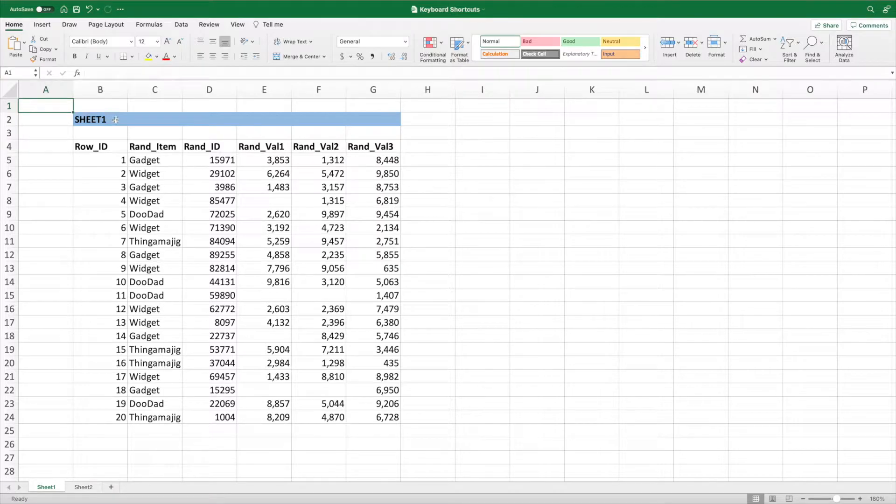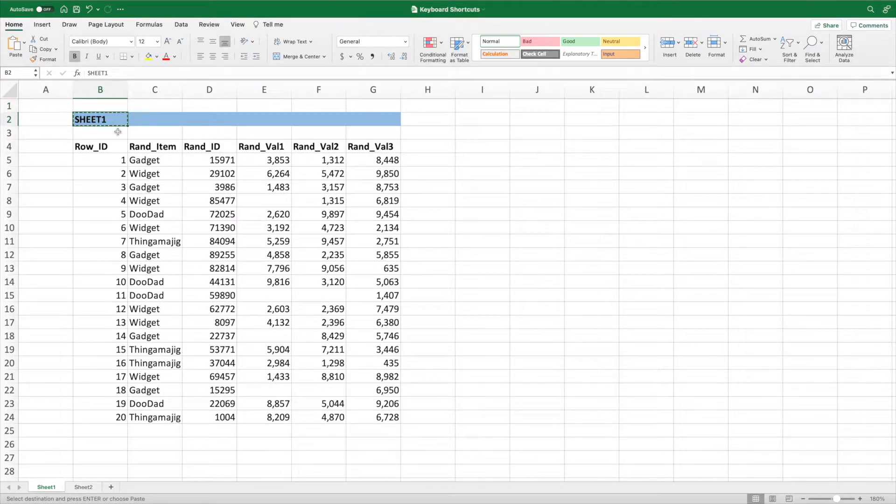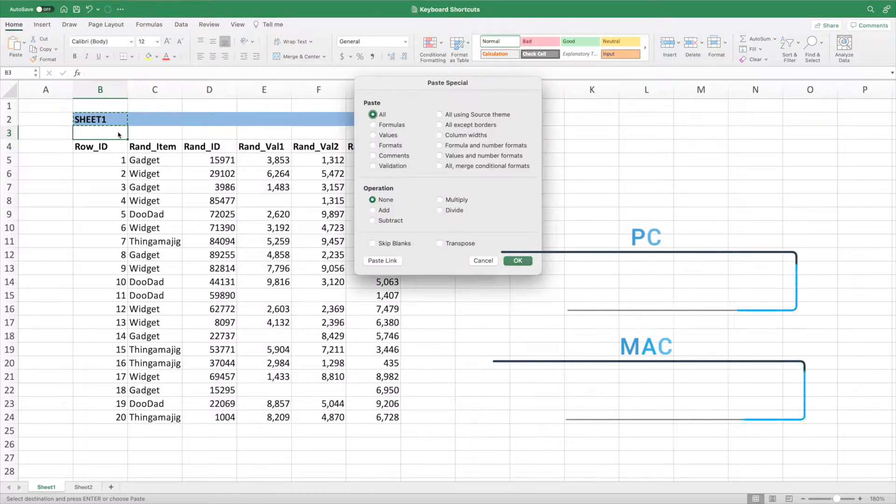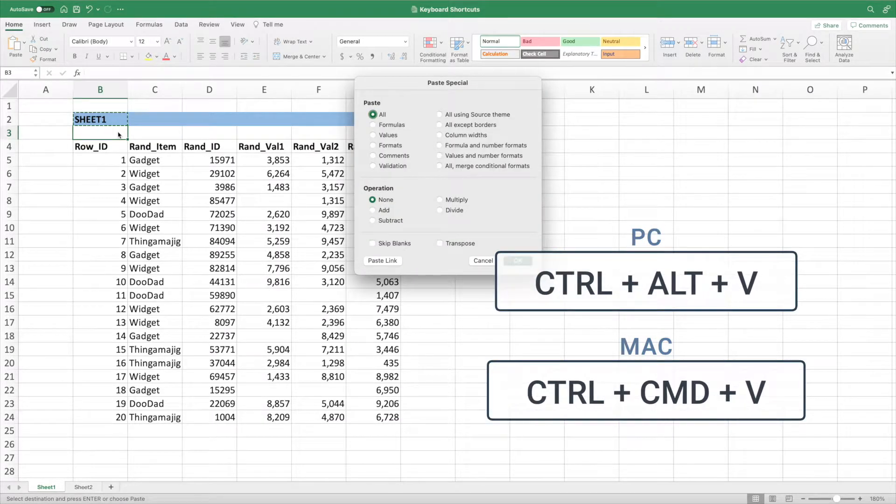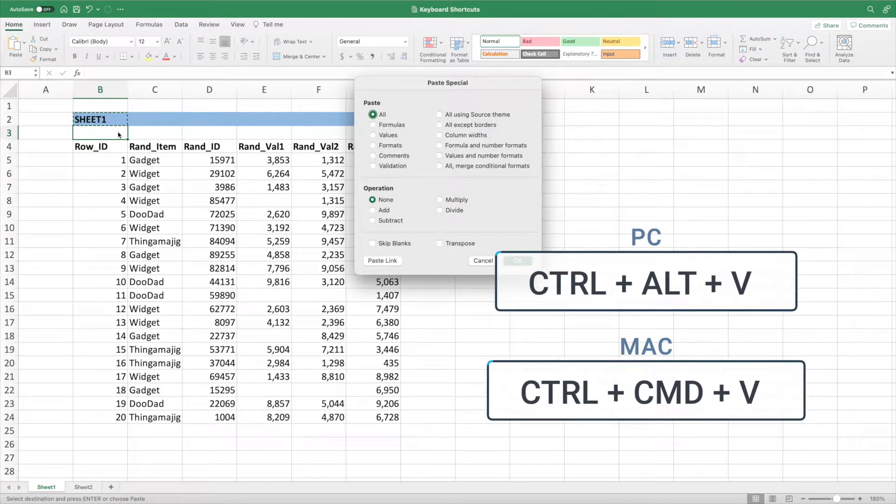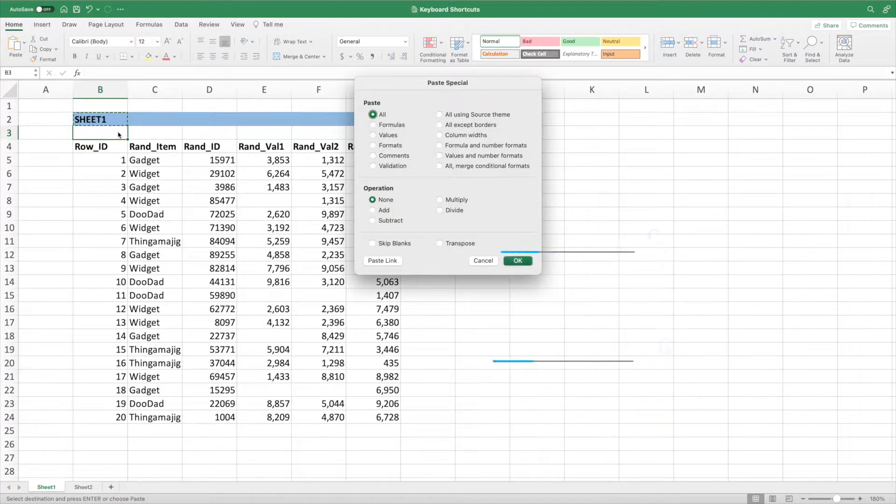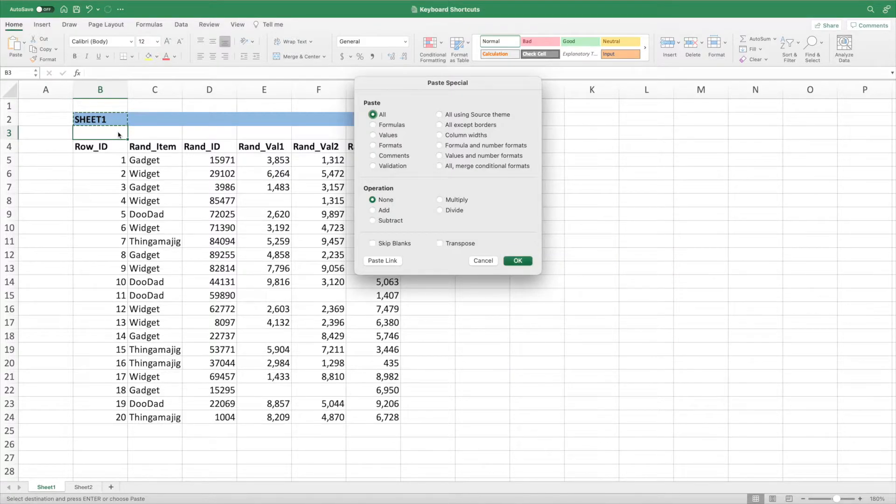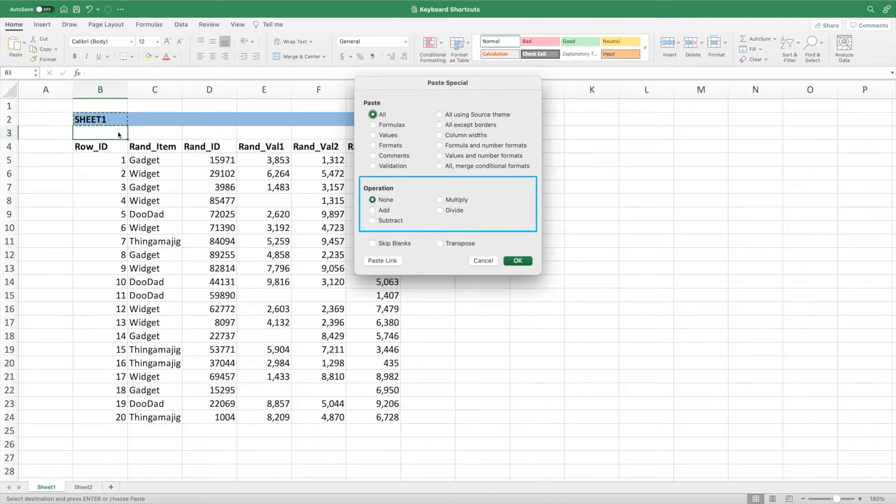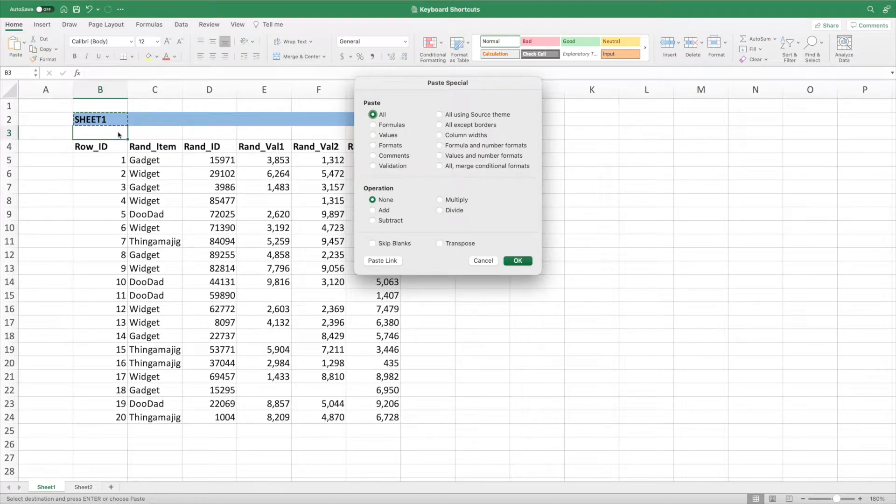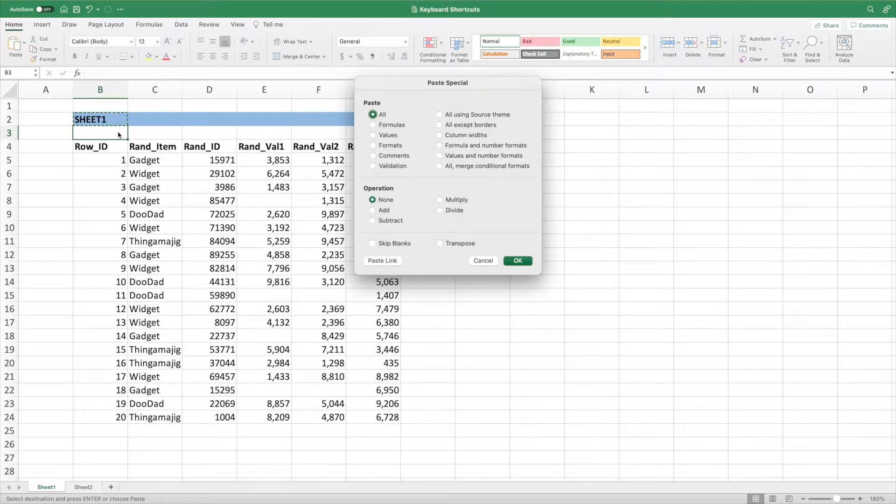The quicker way is to use the keyboard shortcut tied to Paste Special. Let's copy cell B2. Next, select cell B3 and press Control Alt and V on a PC or Control Command V on a Mac. This brings up the complete Paste Special dialog box, which includes the useful operation section. For more information about the operation section, check out this quick take video. I'll also include a link in the description below.